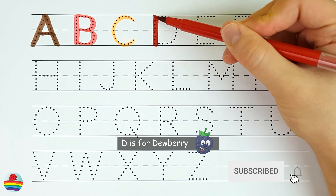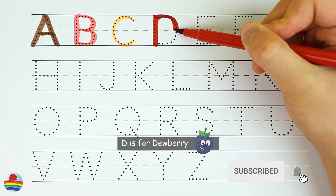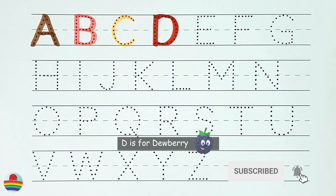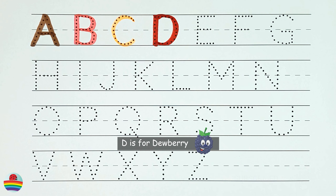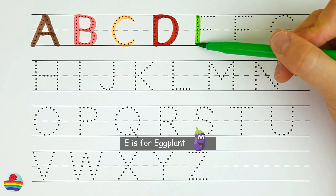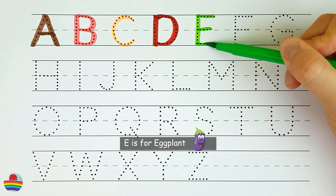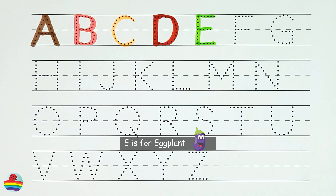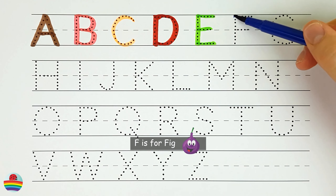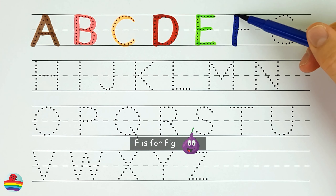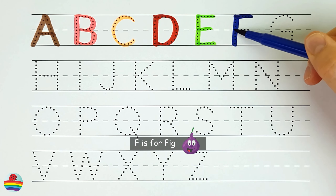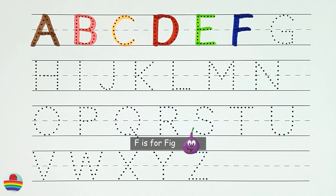D. D is for dewberry. D. E. E is for eggplant. E. F. F is for fig. F.